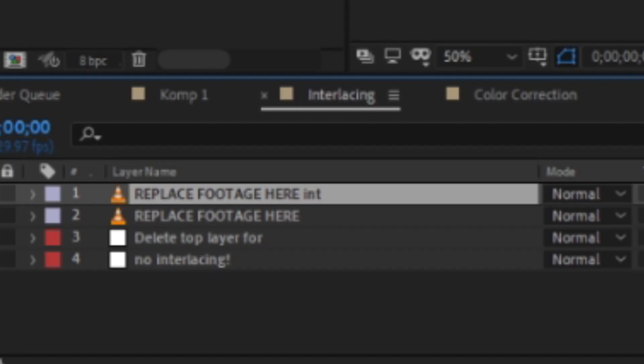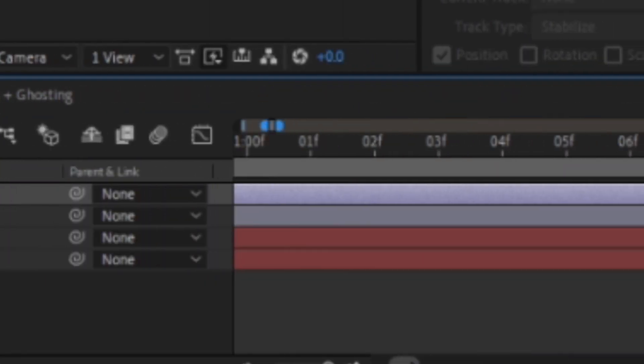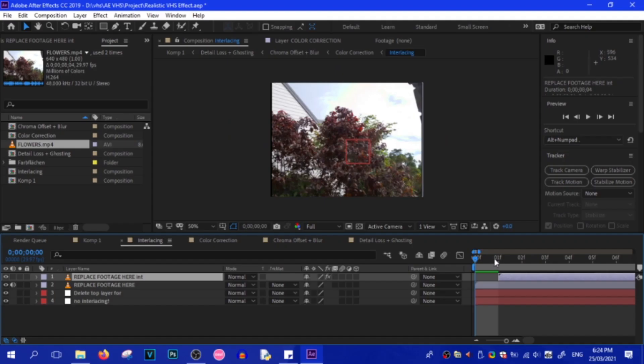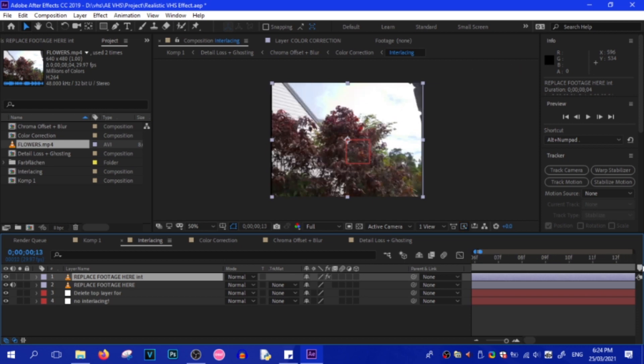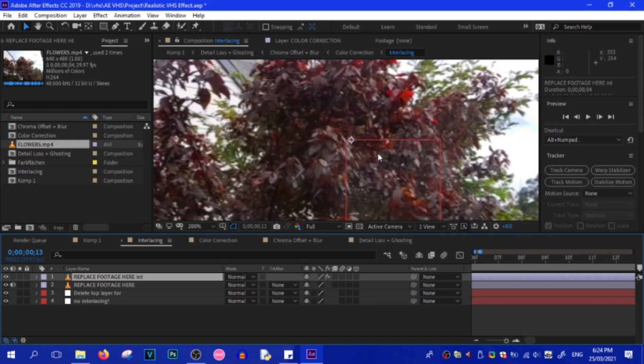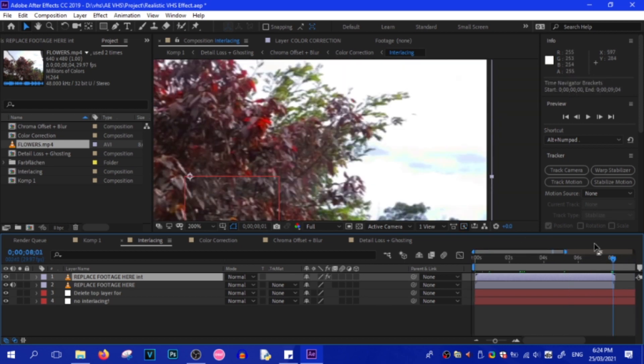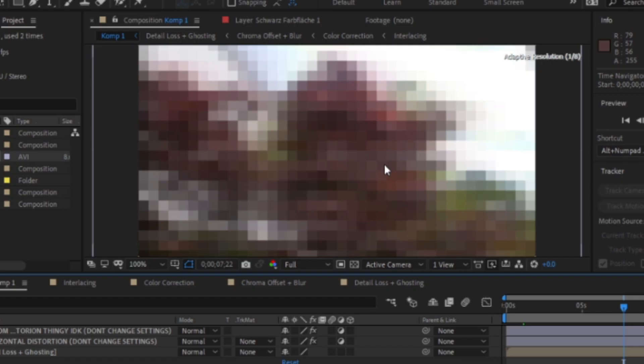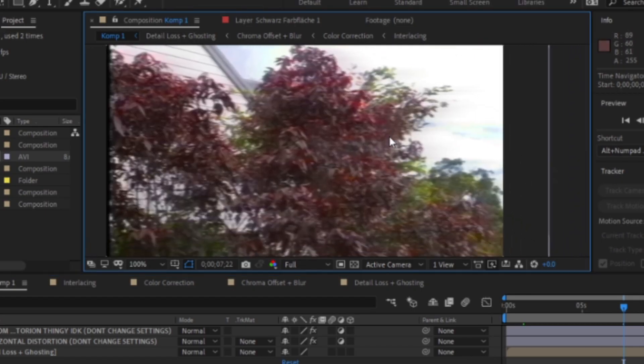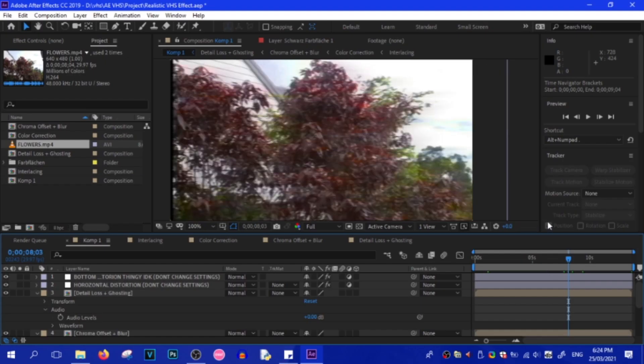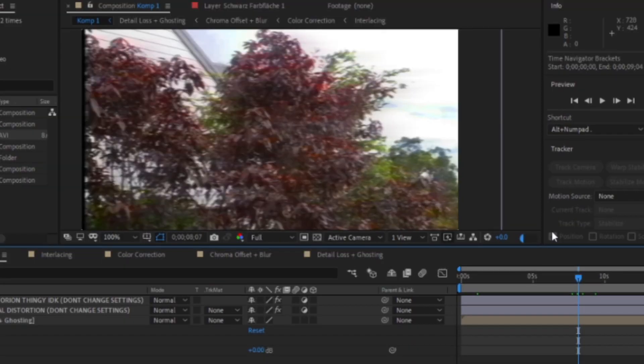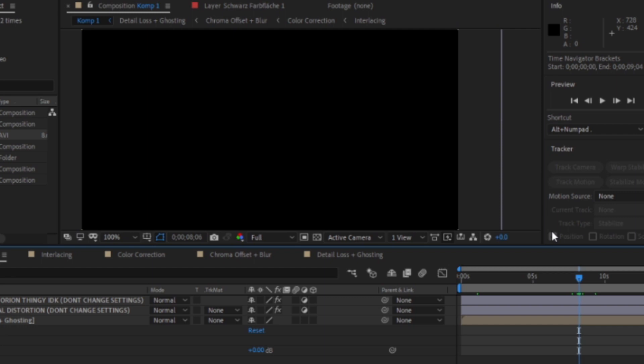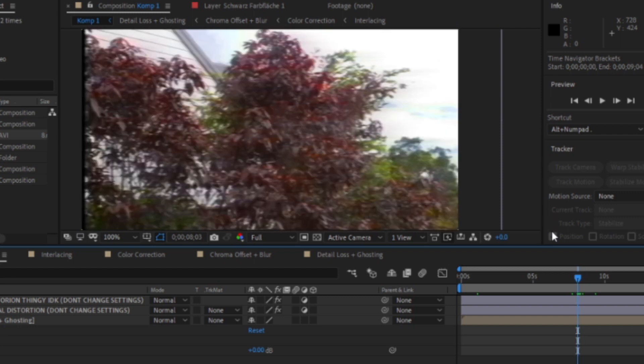And this here, INT, stands for Interlaced, so that the video is interlaced. We can double-check it because on the last frame, it should have these lines. And as you can see, we've got already a pretty good filter. Just remember to trim the comp to whatever your footage is.